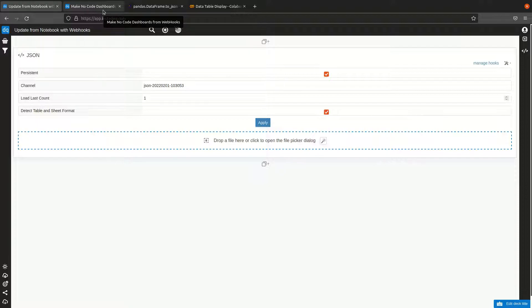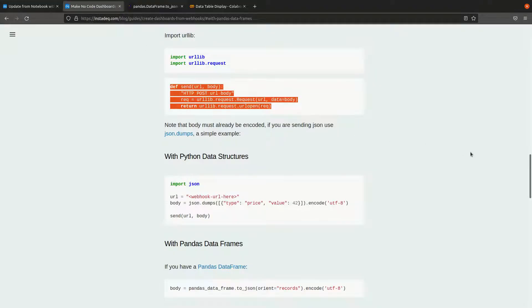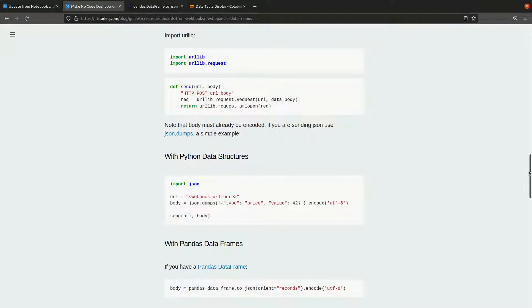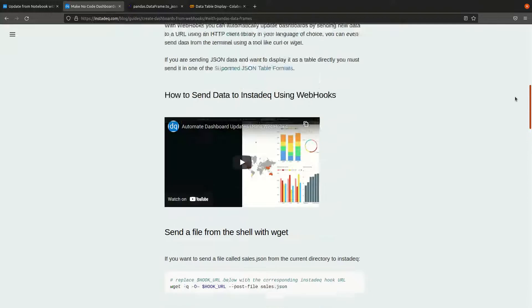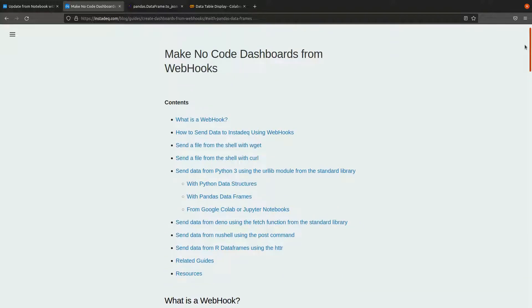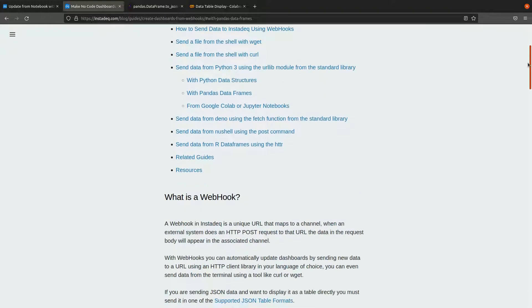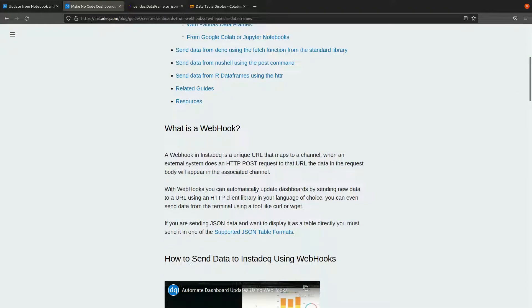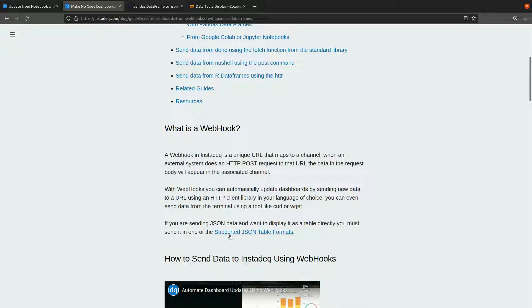If you want to learn more about which formats are available, you can go here in the guide to the webhooks section, and there's a link to supported JSON table formats.